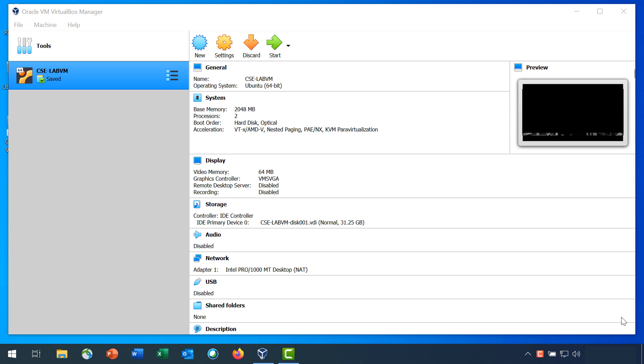In this lab, Use Steganography to Hide Data, you will use StegHide, an open source steganography program, to hide a data file within an image file.